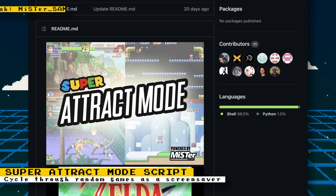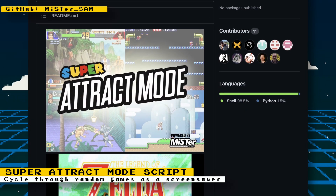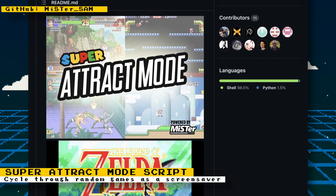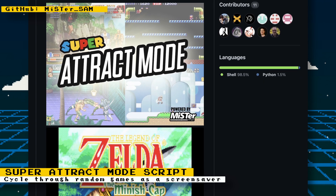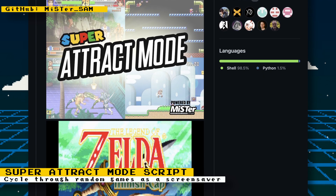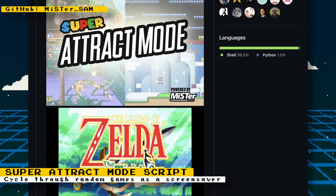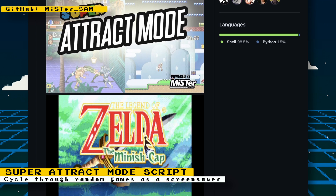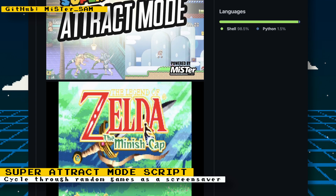A couple of weeks ago, I spoke about a script that will set up an attract mode on your MiSTer that will cycle through some games. It's like a screensaver for your MiSTer FPGA. One thing I did not know was that there is another script that does the same and looks to support more features.